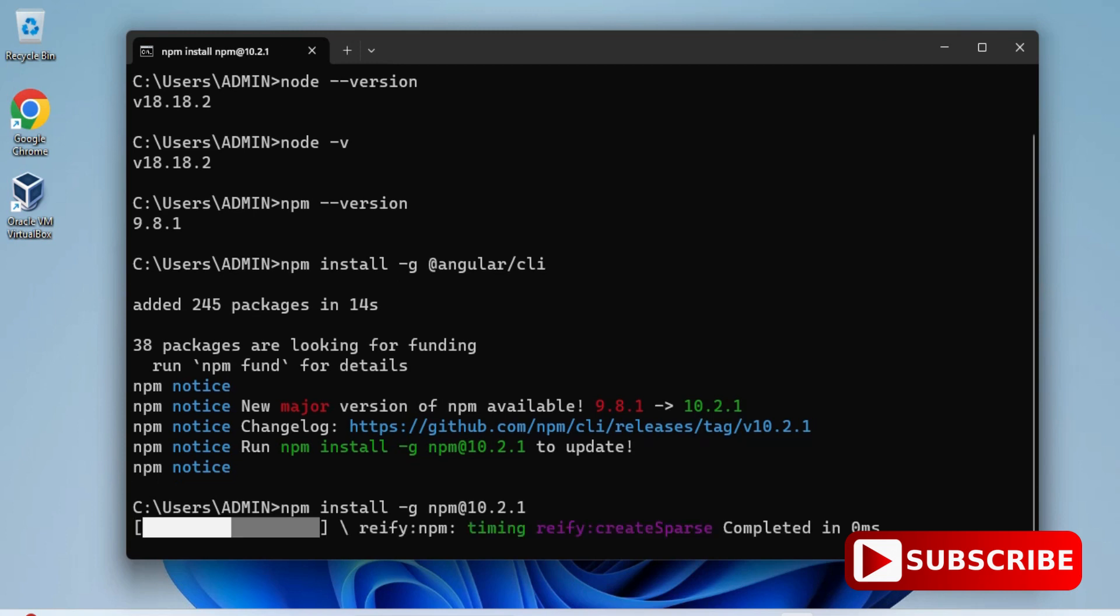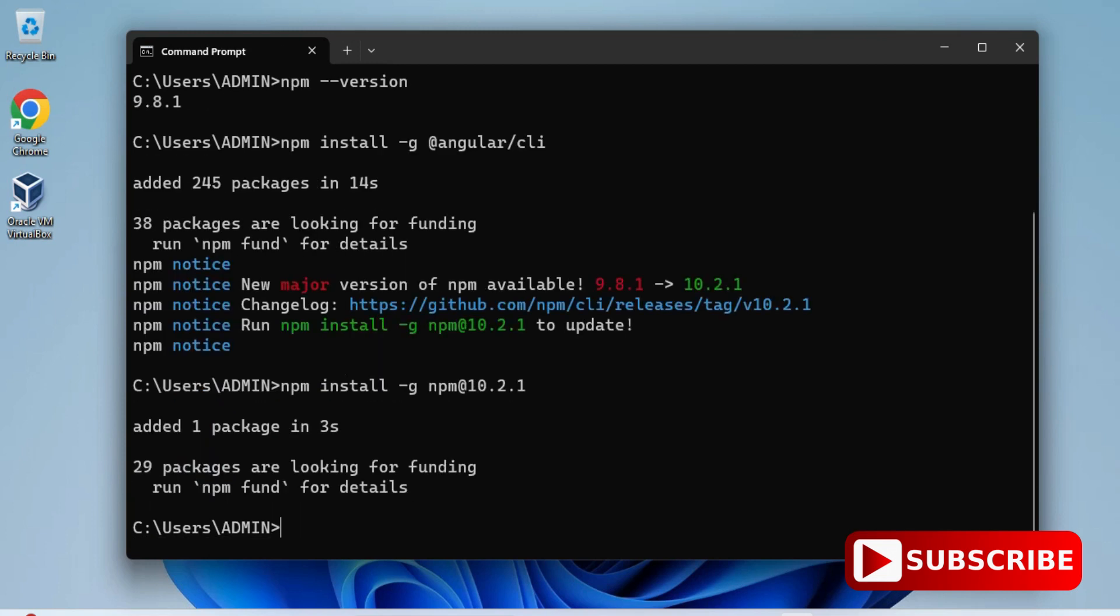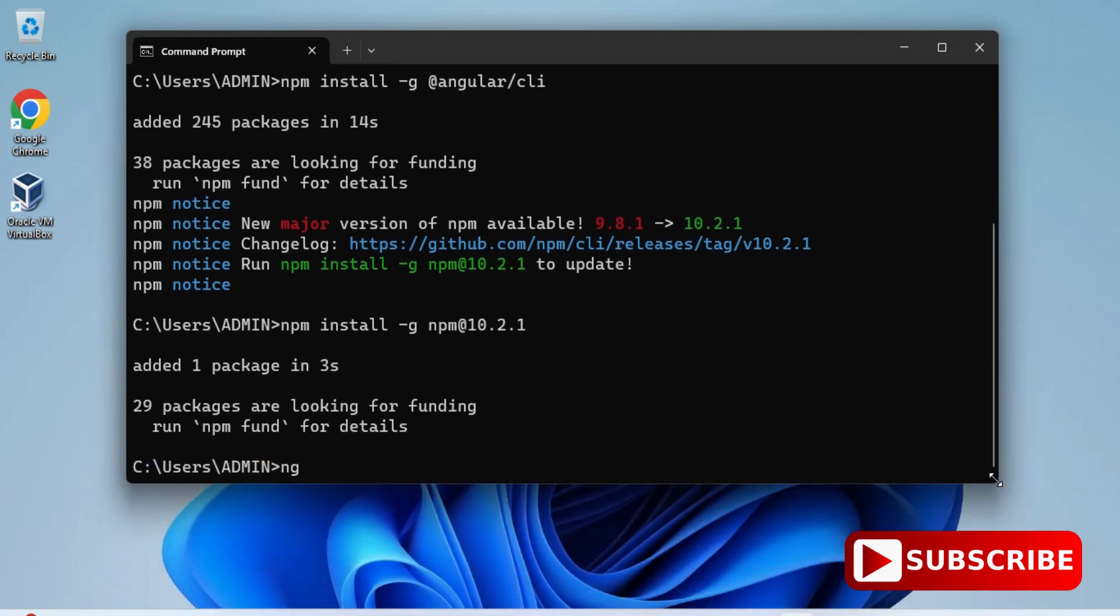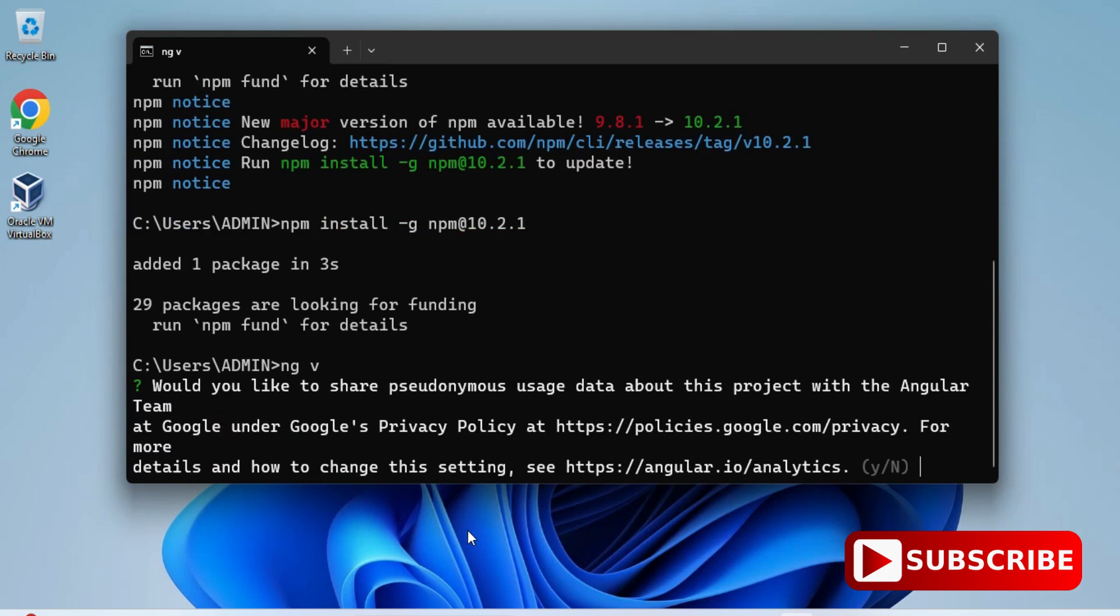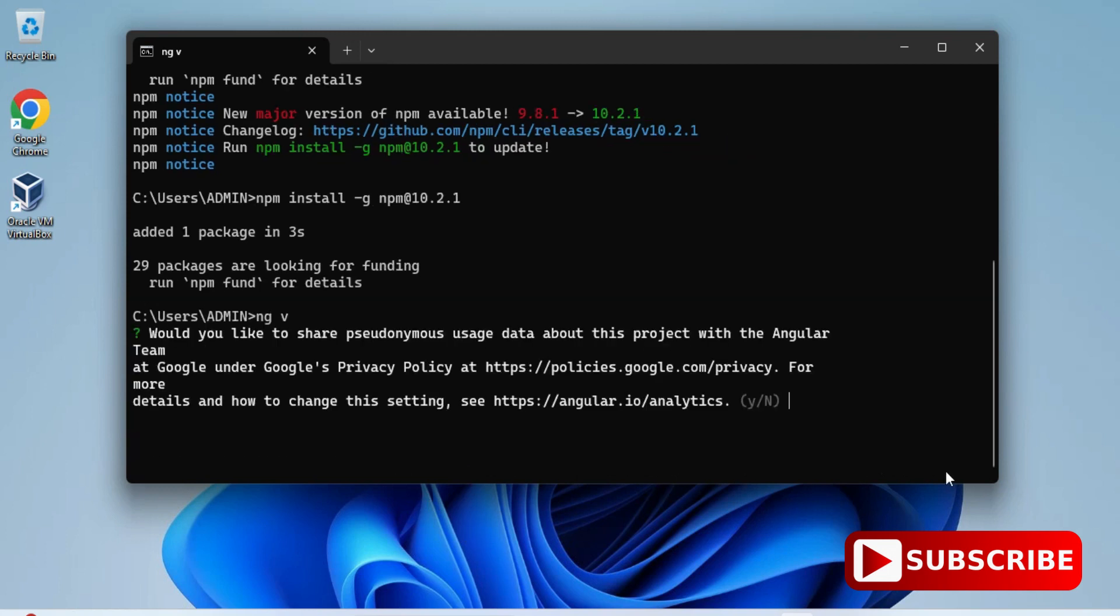Now I'm going to type ng space v. You can see here it is asking me something: would you like to share the data uses? Here I don't want to share, so simply I'm just typing n, so it will not share my data uses.